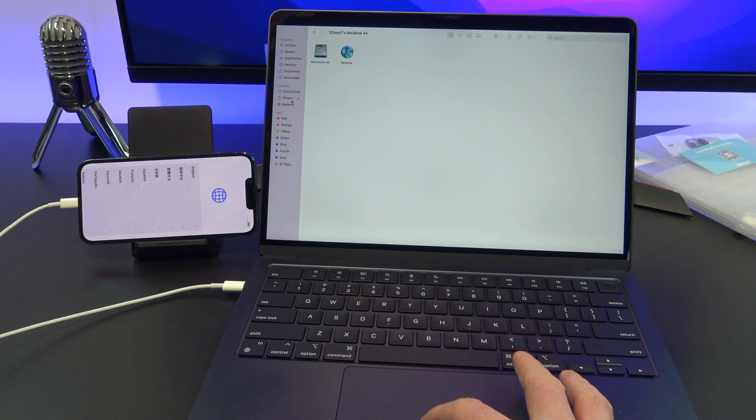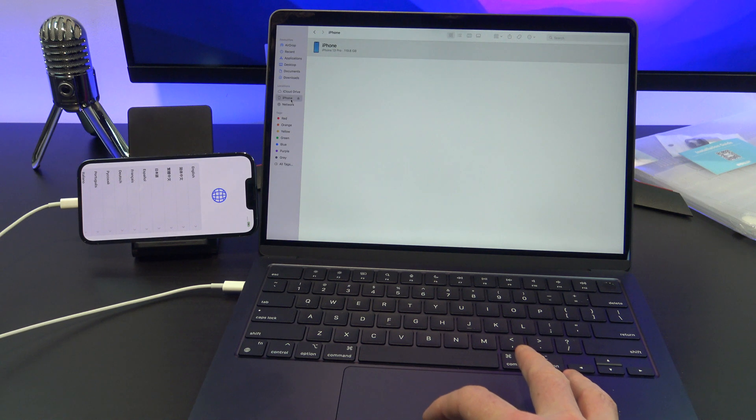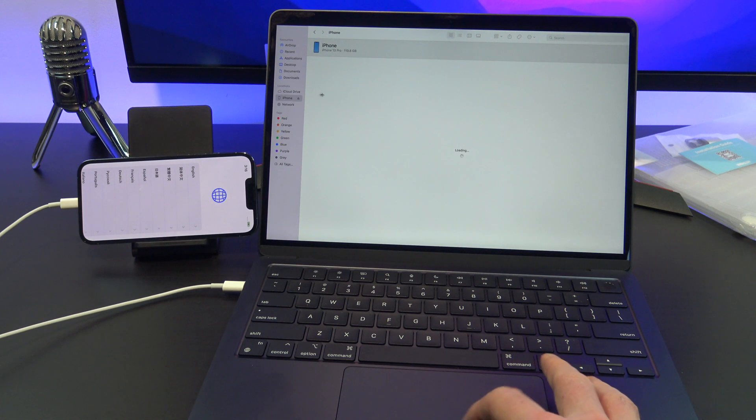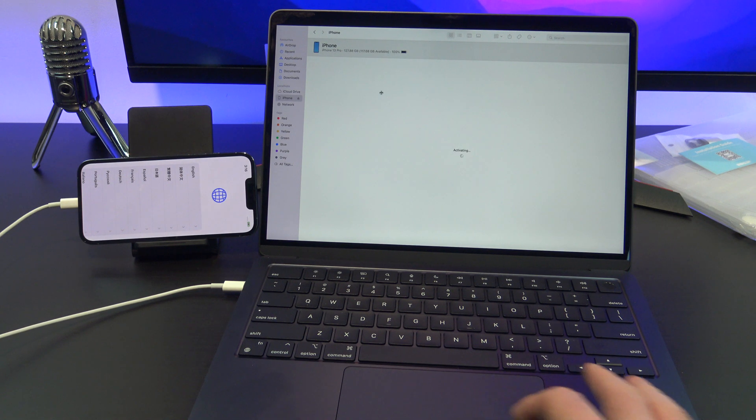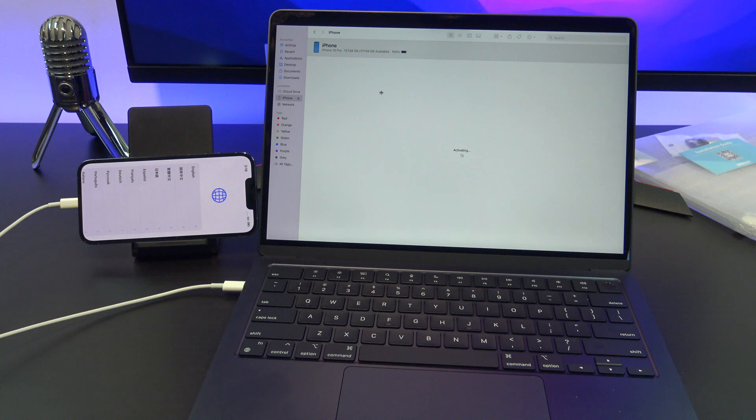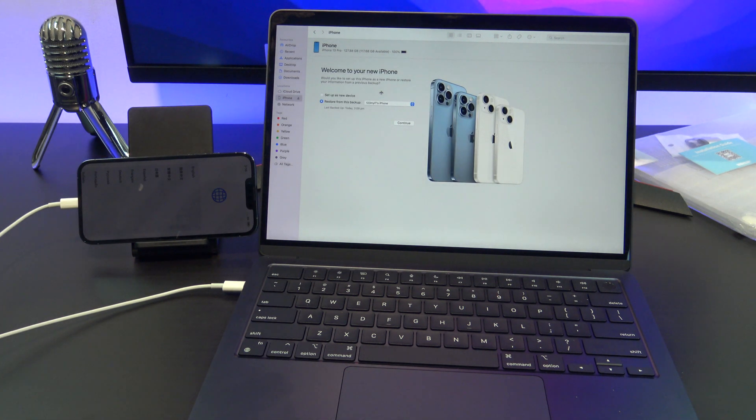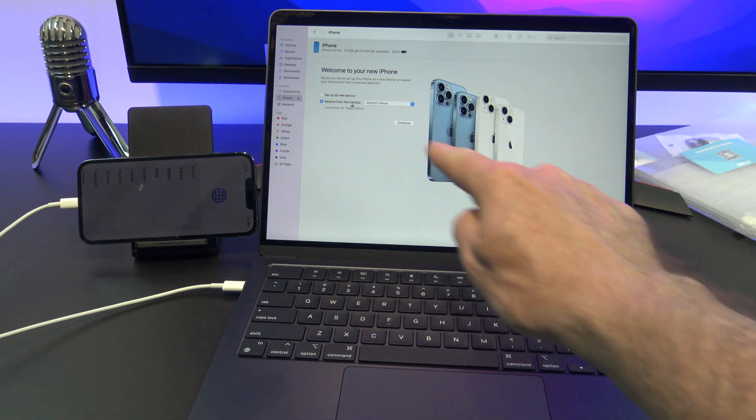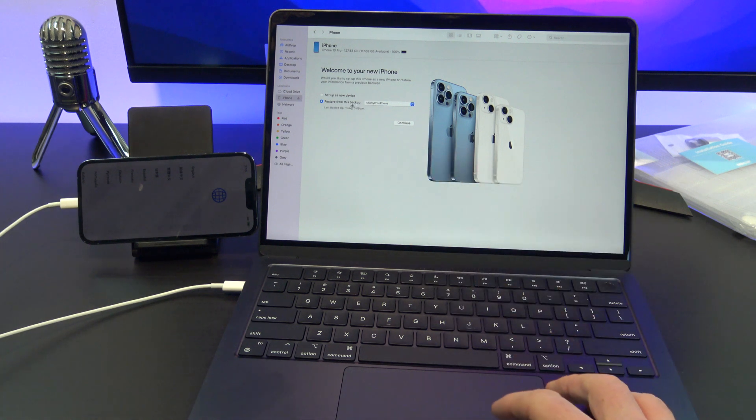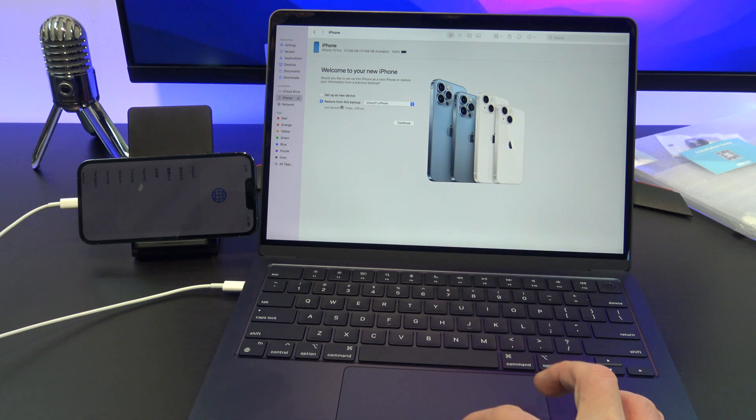Again, click on the iPhone on the left side. The iPhone has come up now and you can see it has detected the backup that you made earlier and it asks if you want to restore it. Go ahead and click continue.